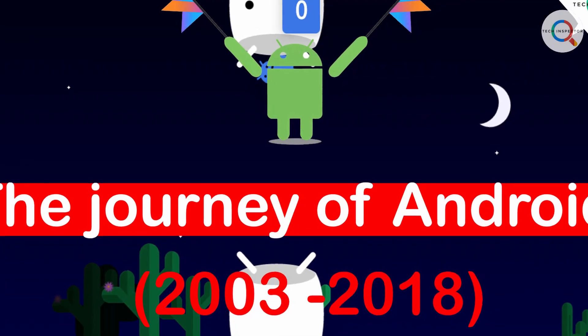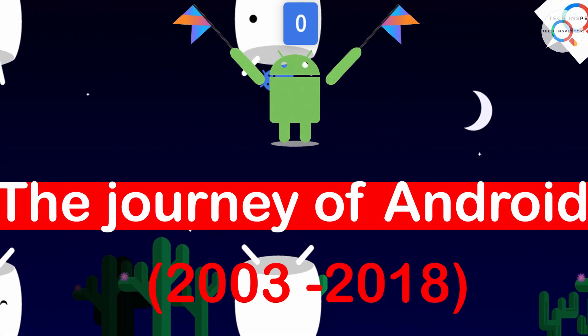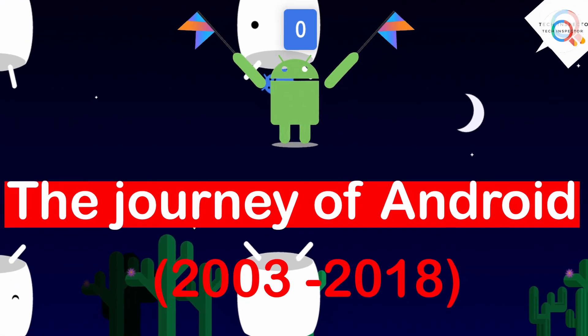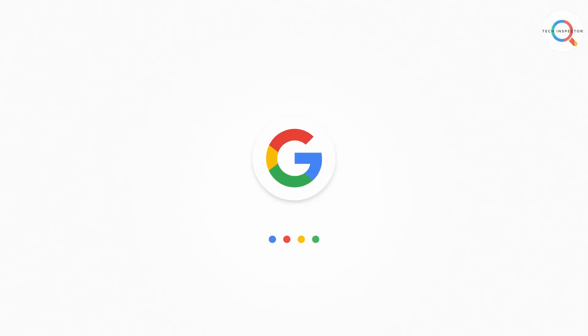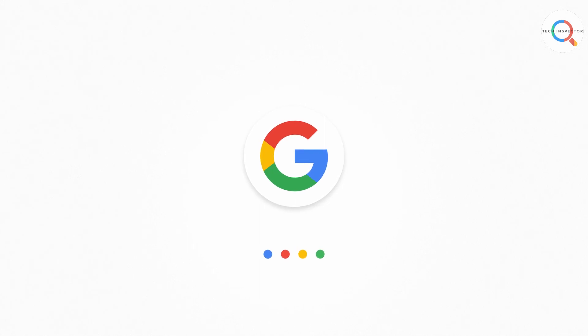Last week I posted a video about the journey of Android so far. As we all know, Android is developed by Google. But do you know there is another operating system that is developed by Google?